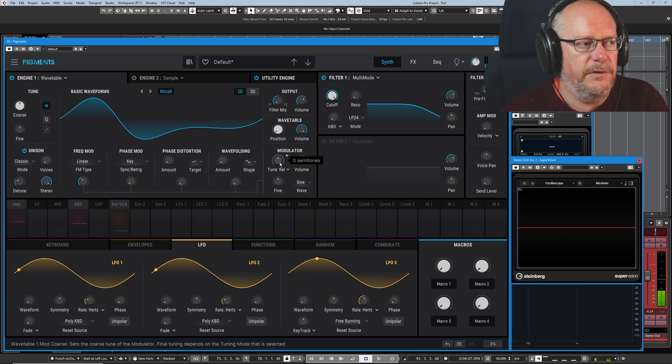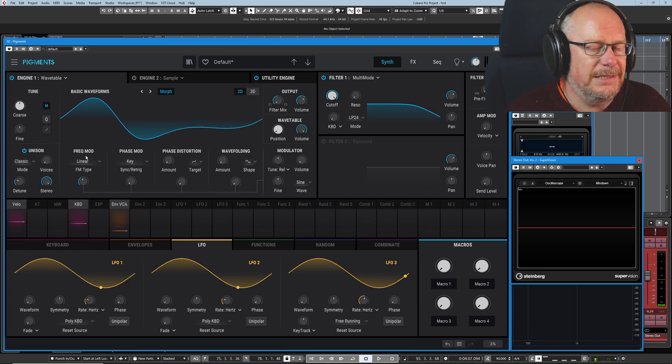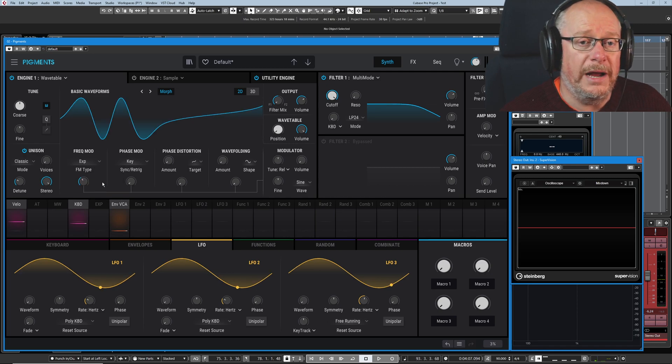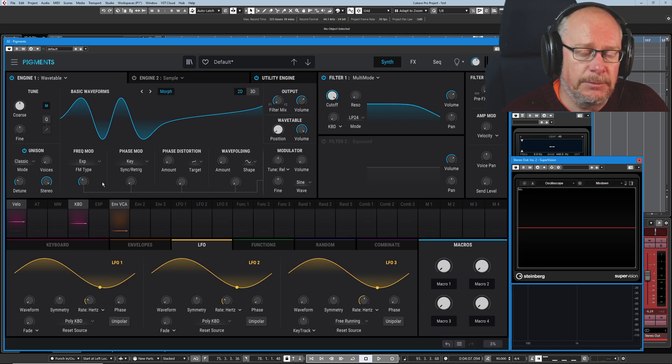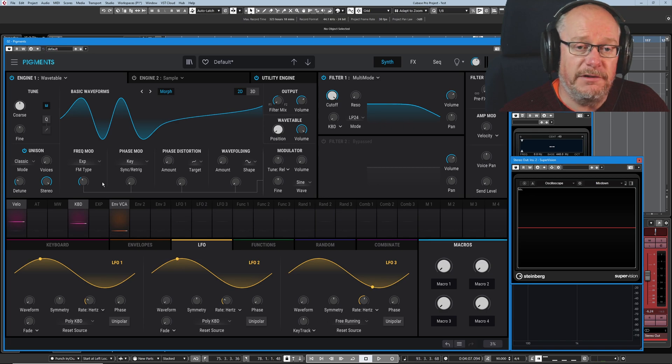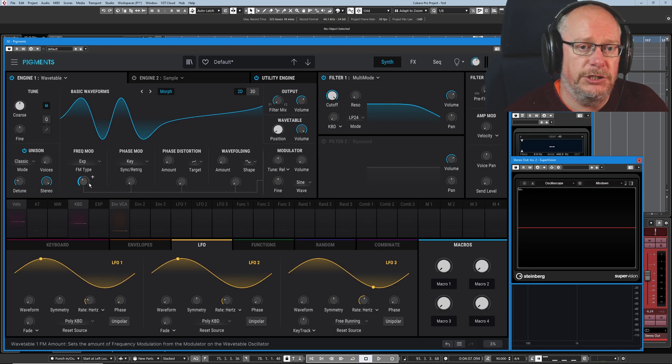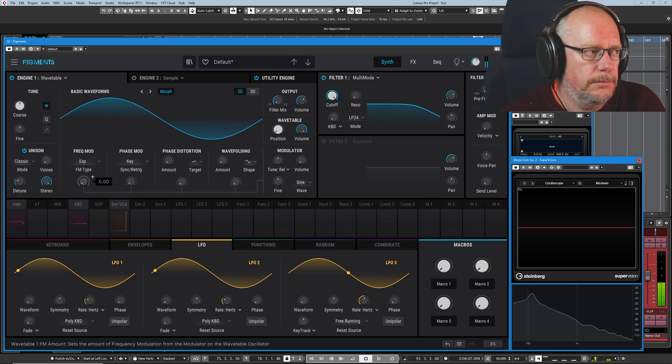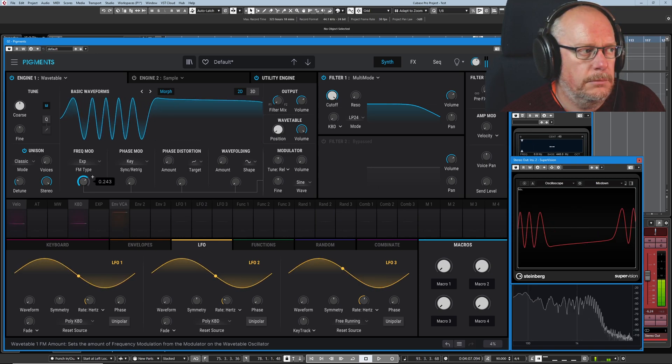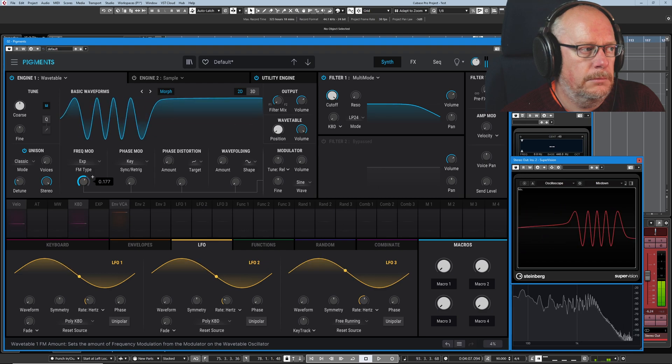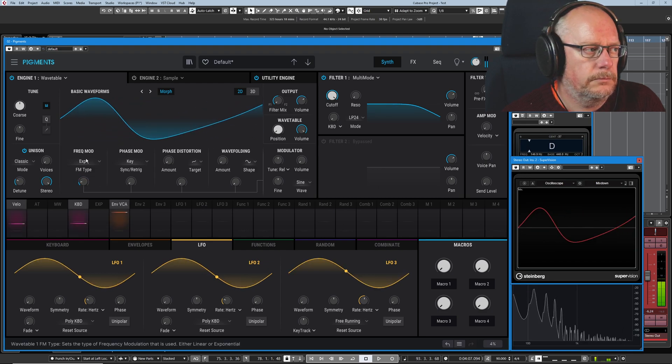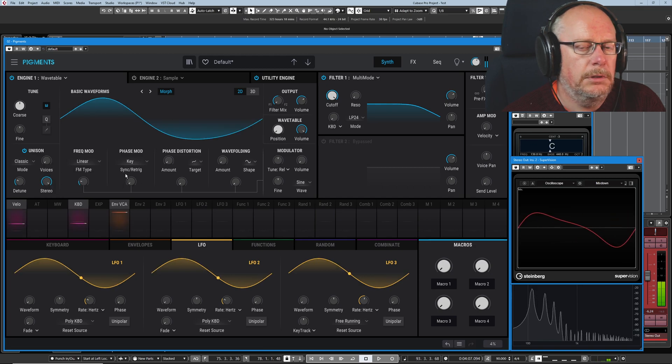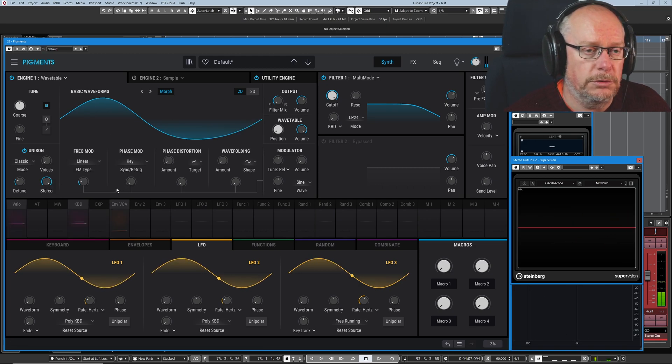Double click, obviously, gets us back to zero. Now, that's linear frequency modulation. If I switch to exponential, things get wild real quick because now the modulator's frequency isn't being applied on a linear basis. It's exponential. And so at very small amounts of modulation, we get very dramatic results. As opposed to much more kind of controlled.